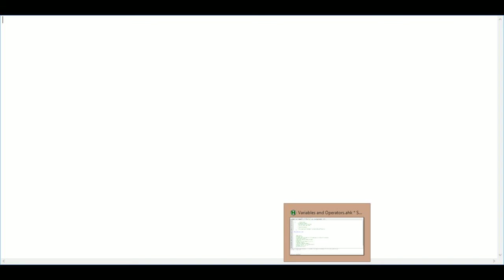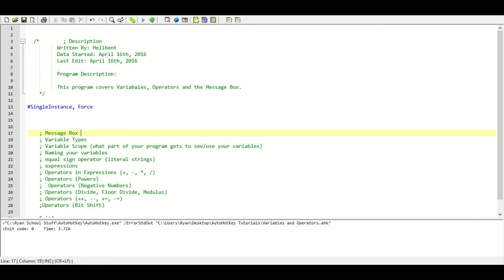What is a variable? Well, a variable is just a way for us to store a value into our computer's memory.